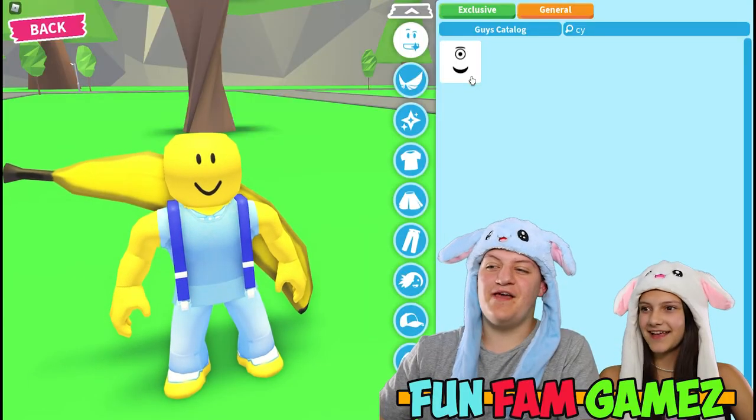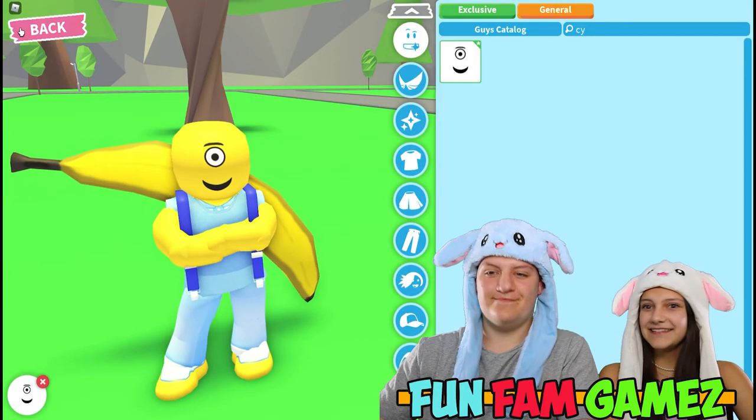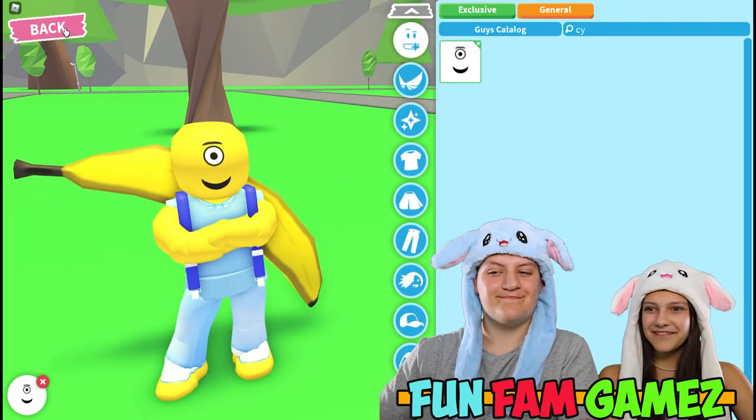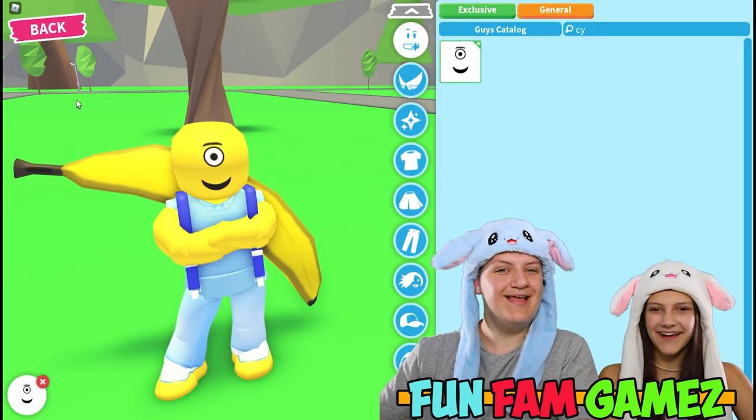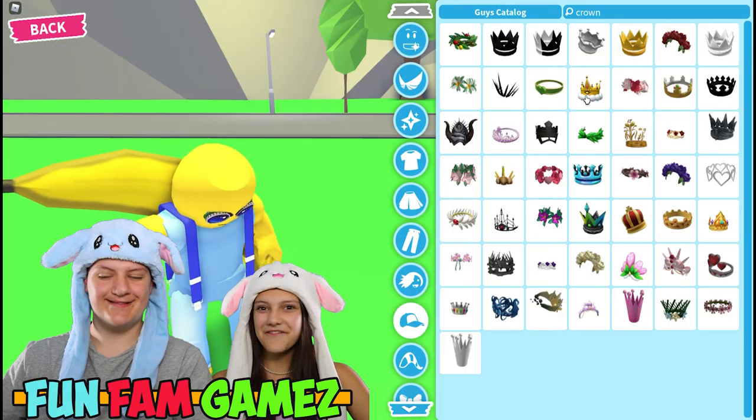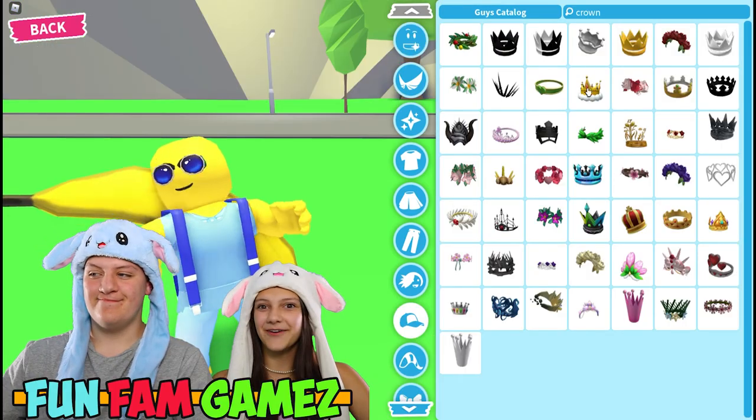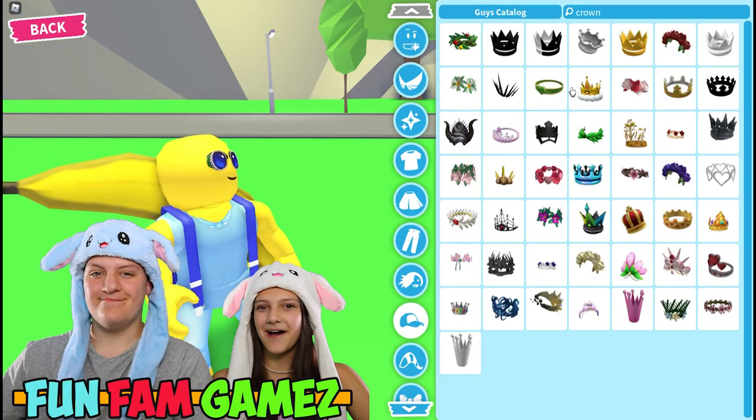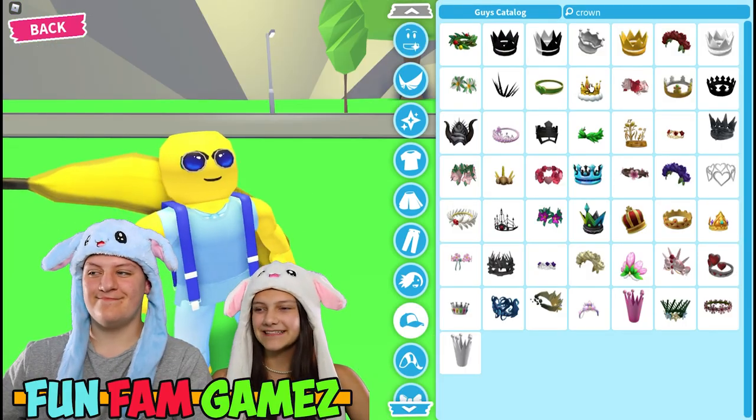Here's a different face option! Now you look like Mal the Minion! Also if you want to look like the awesome King Bob then put on this crown!